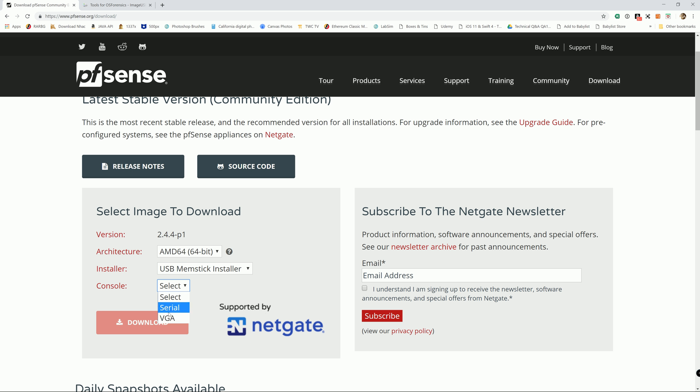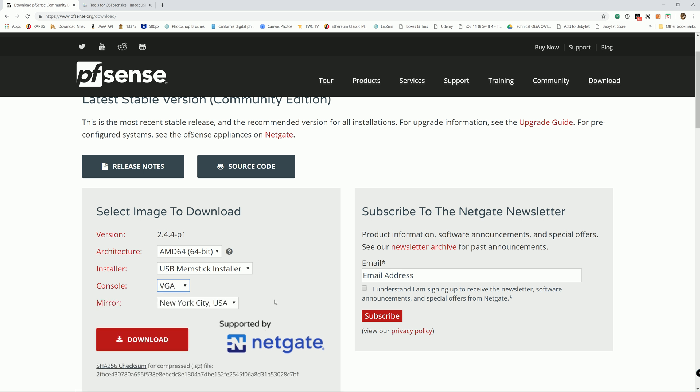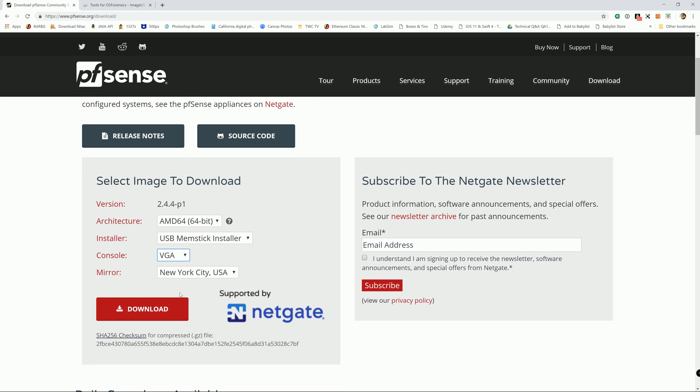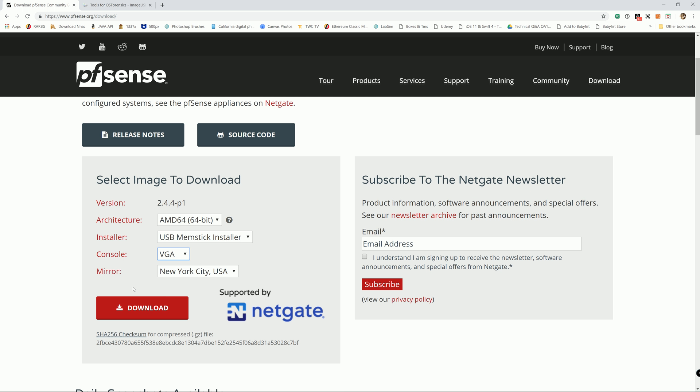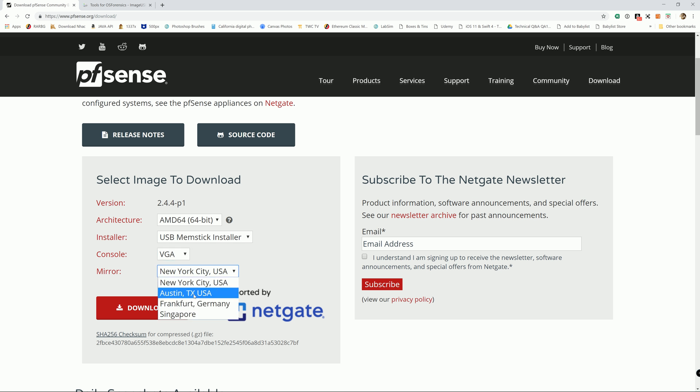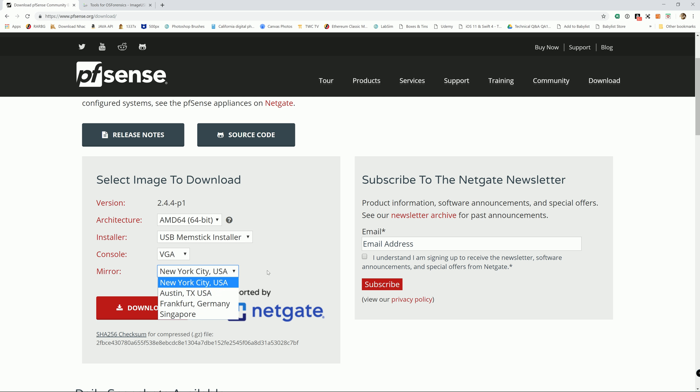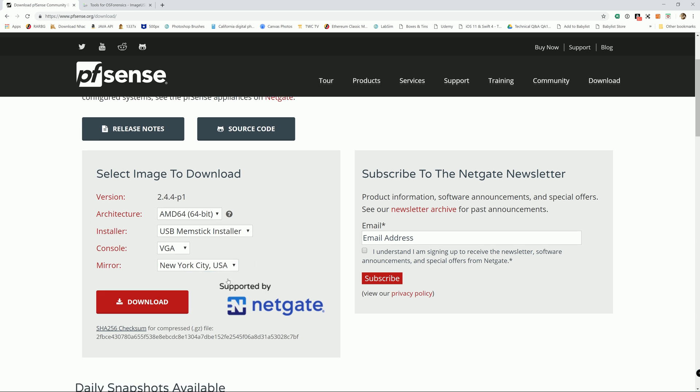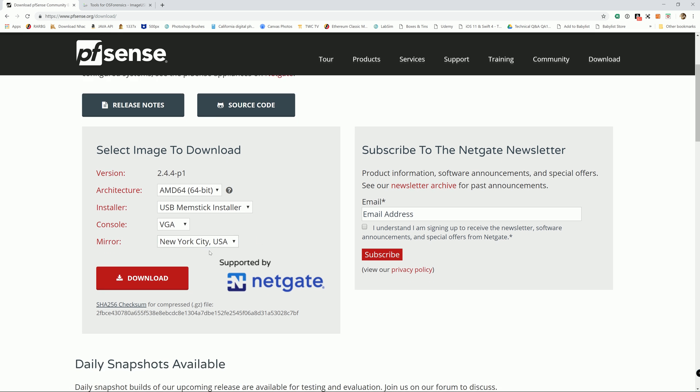For console, whether serial or VGA, if you're utilizing and repurposing a computer like an old computer, thin client, or laptop, most likely your option is going to be VGA. Just select whatever server is closest to wherever you live. It'll take a while to download the file, so I actually downloaded it already.